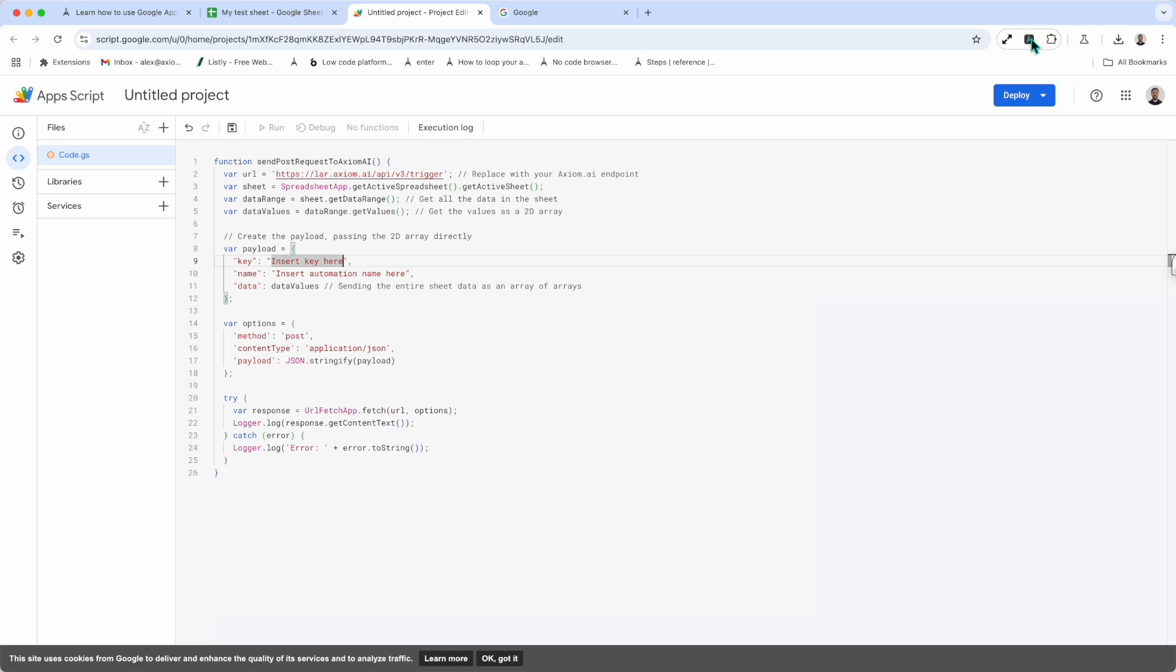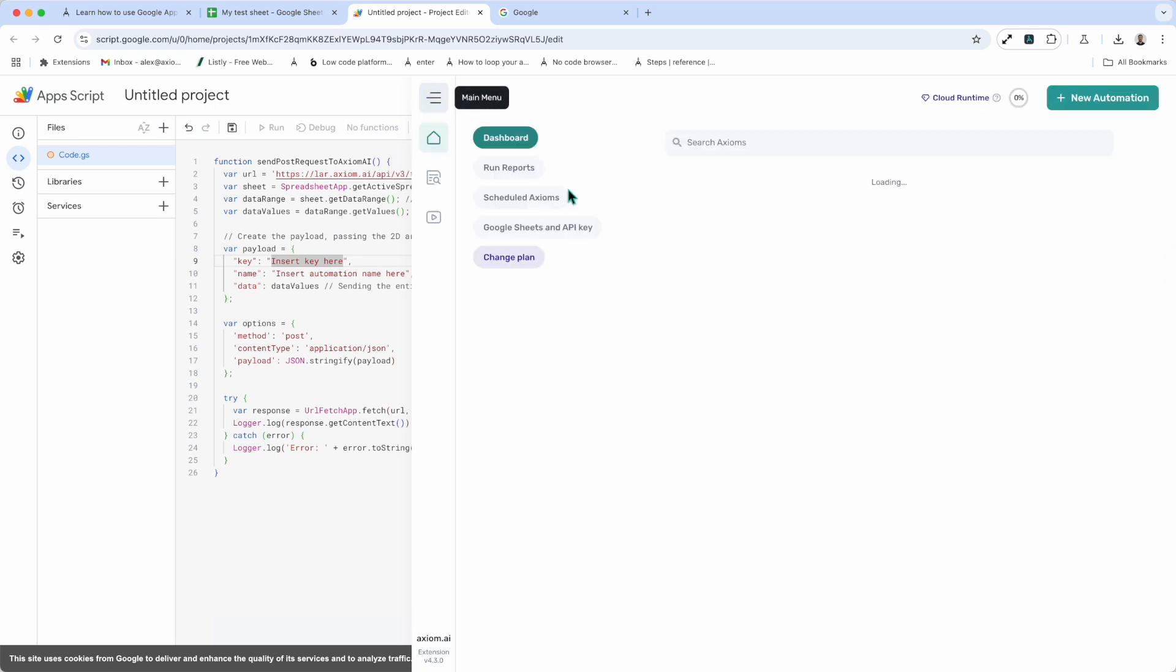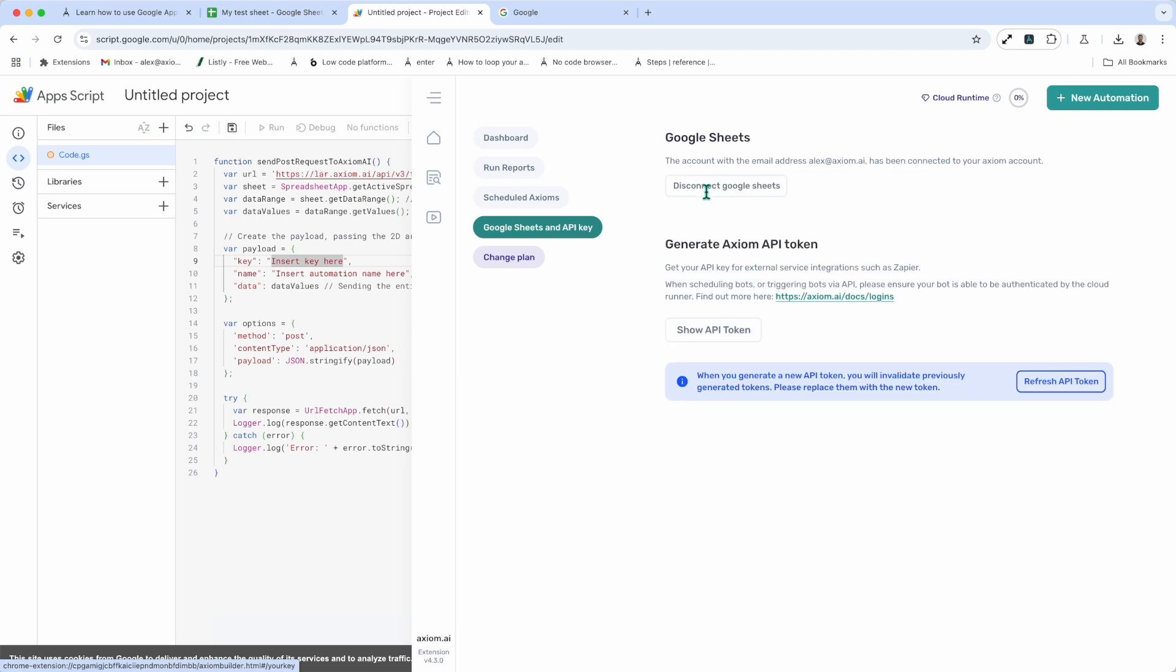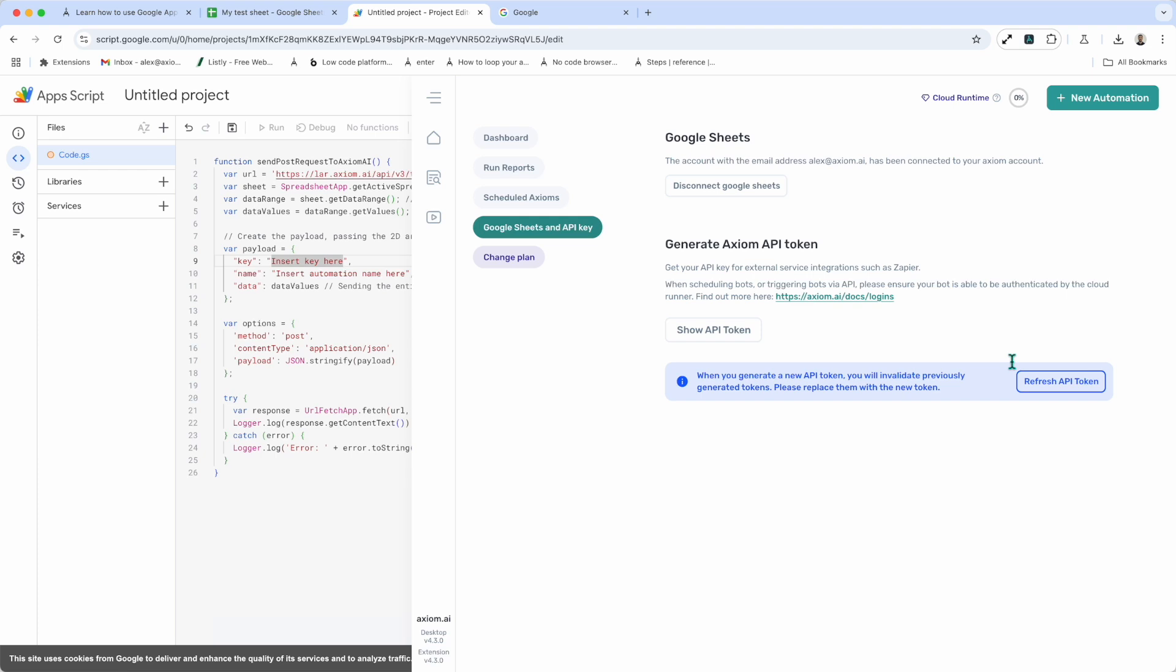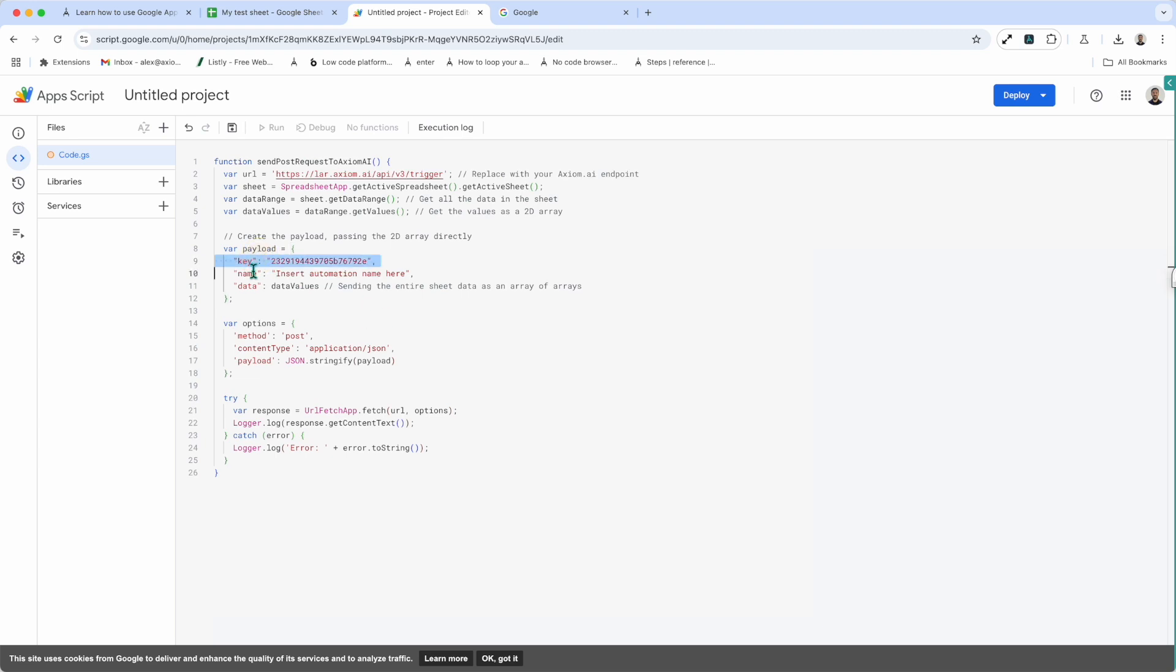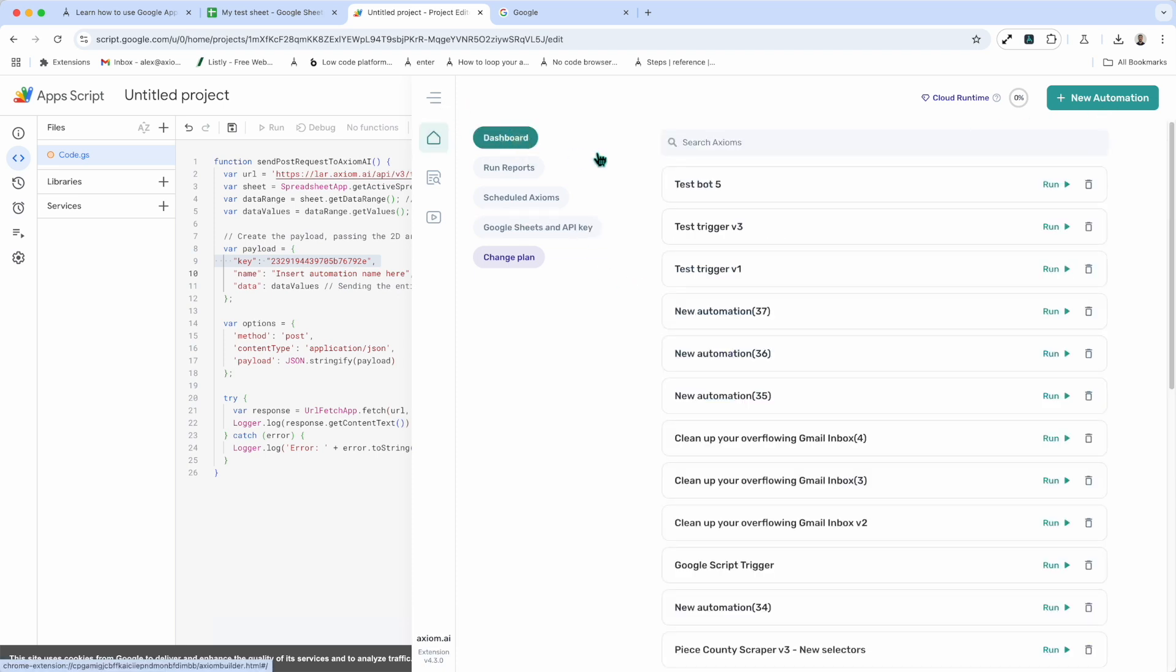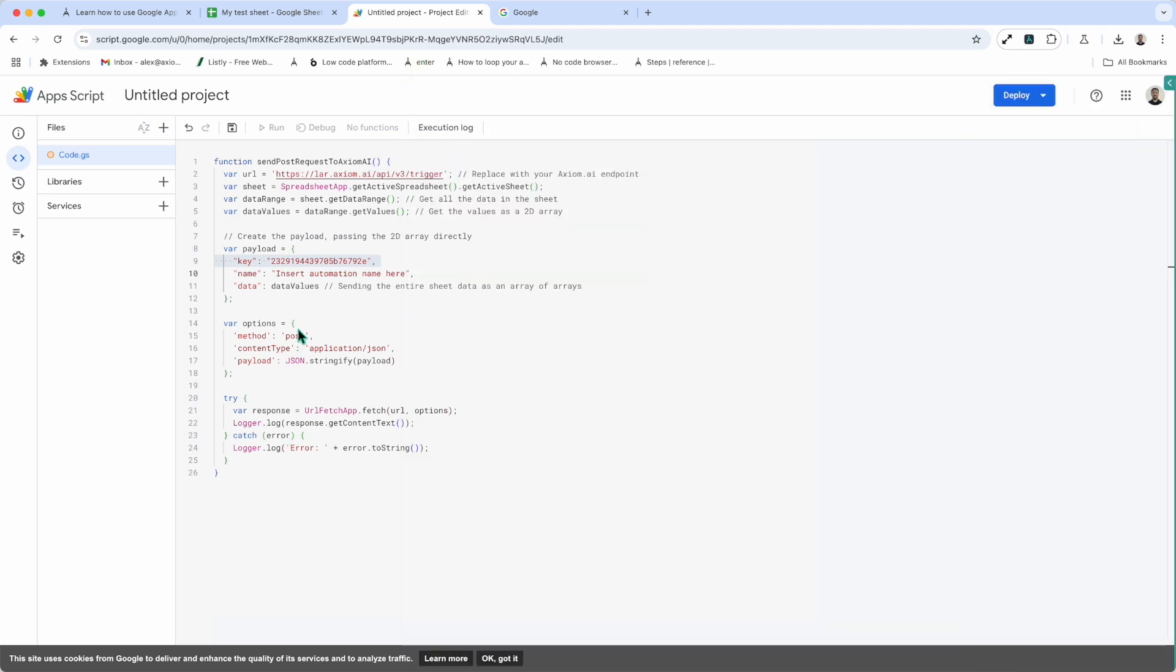So we've got the key there. Now you'll find the API key on your dashboard. If you go to Google sheets and API key, show API token and grab the key there. Now, once again, it's only available on the pro tier and above. And let me just close axiom and insert my key. Next up, I need to insert the name of the axiom. So that's test spotify. Just being lazy and cutting and pasting. Insert the name there. So that's key set up, name set up.